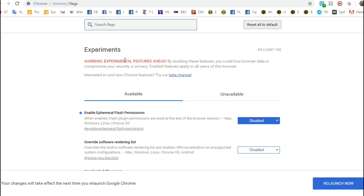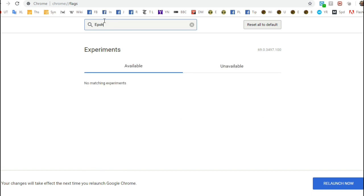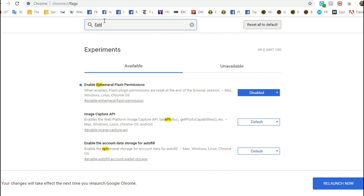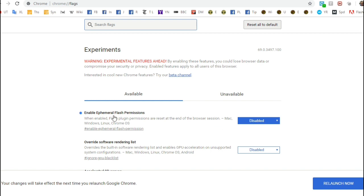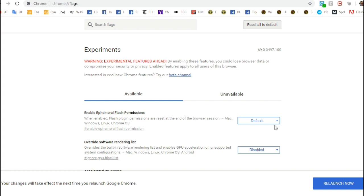It may be at the top of the list already since I've just used it. If you can't find it, type 'eph' in the search box at the top and it will show you 'ephemeral.' Find 'ephemeral flash permissions' — you'll see I have it set to disabled. When you go to yours it will be set to default, which means it removes the permission every time. Change it to disabled, then click relaunch to restart Chrome. That's it — that fixes it.